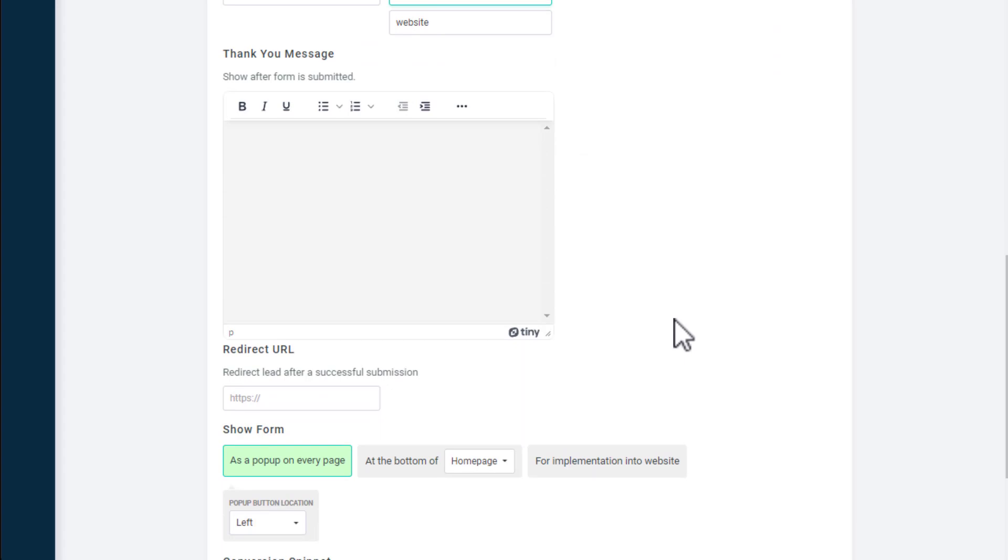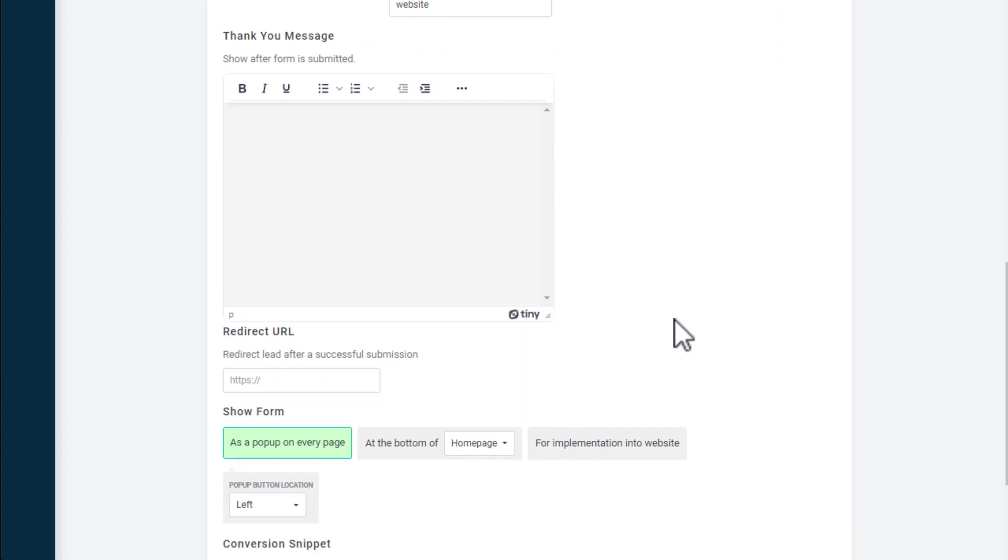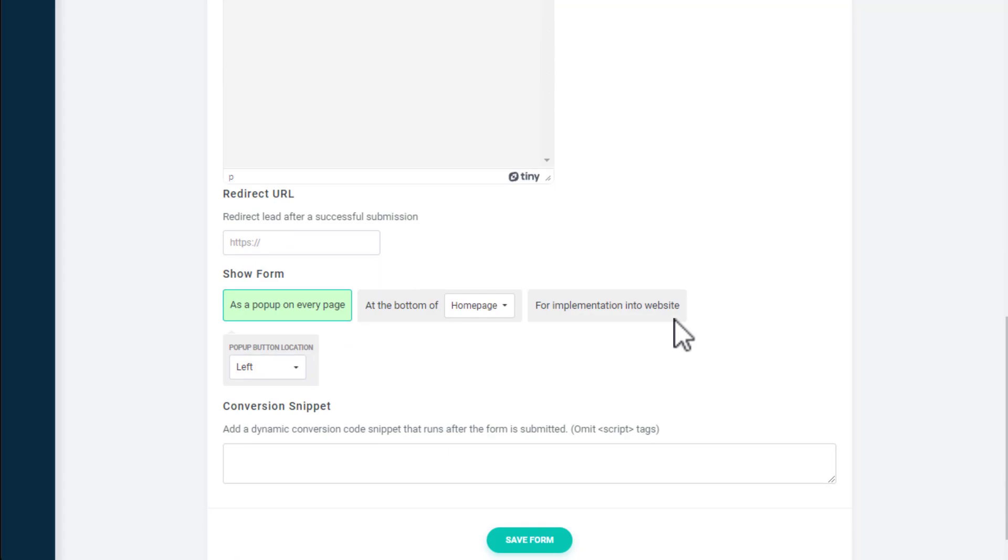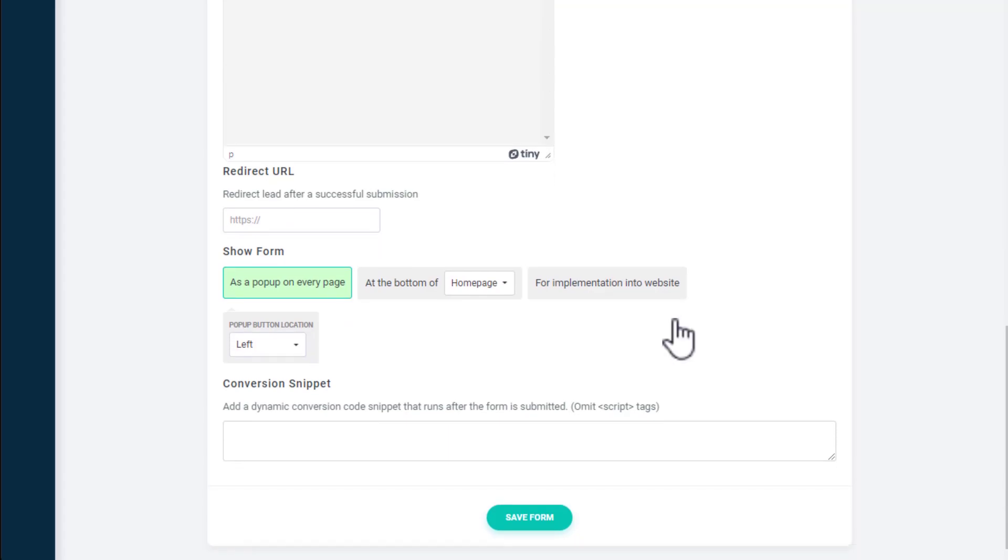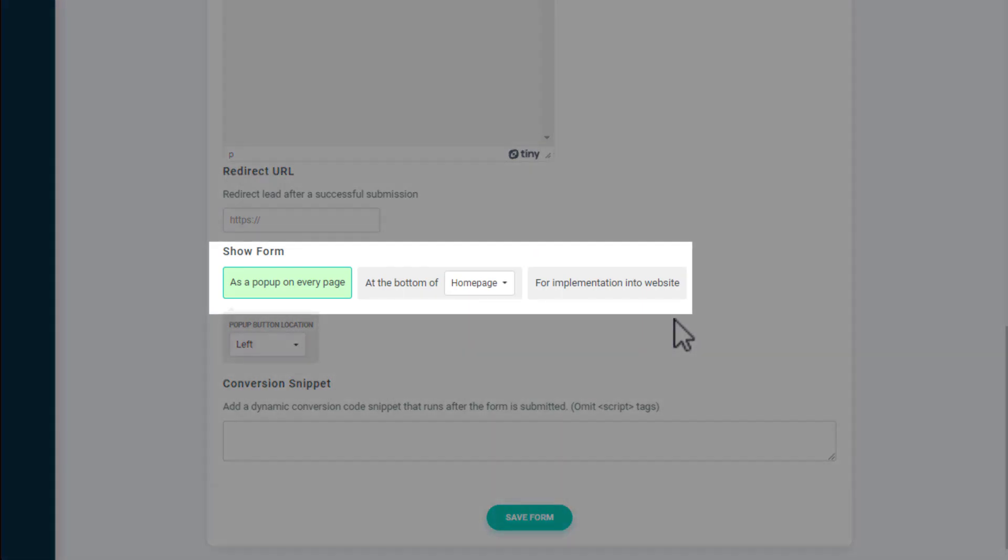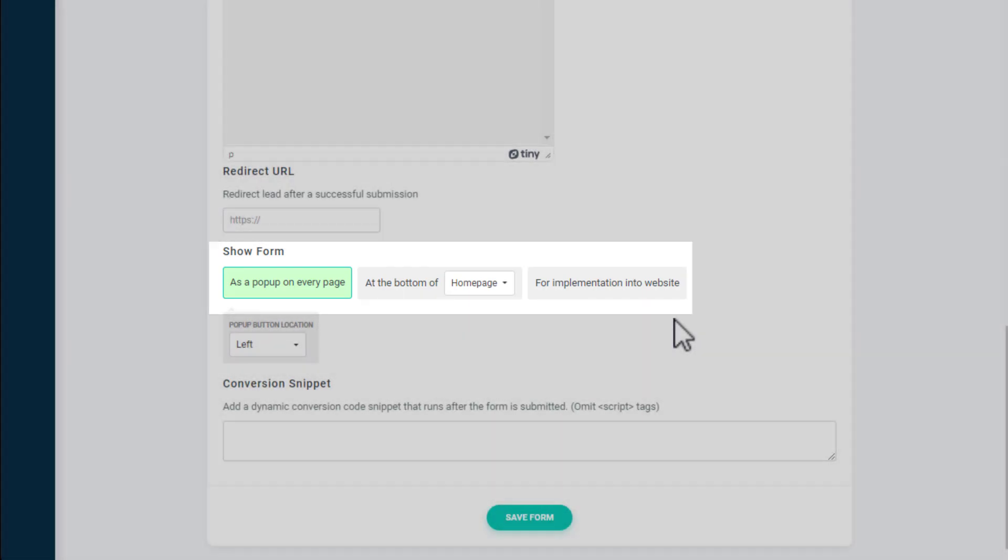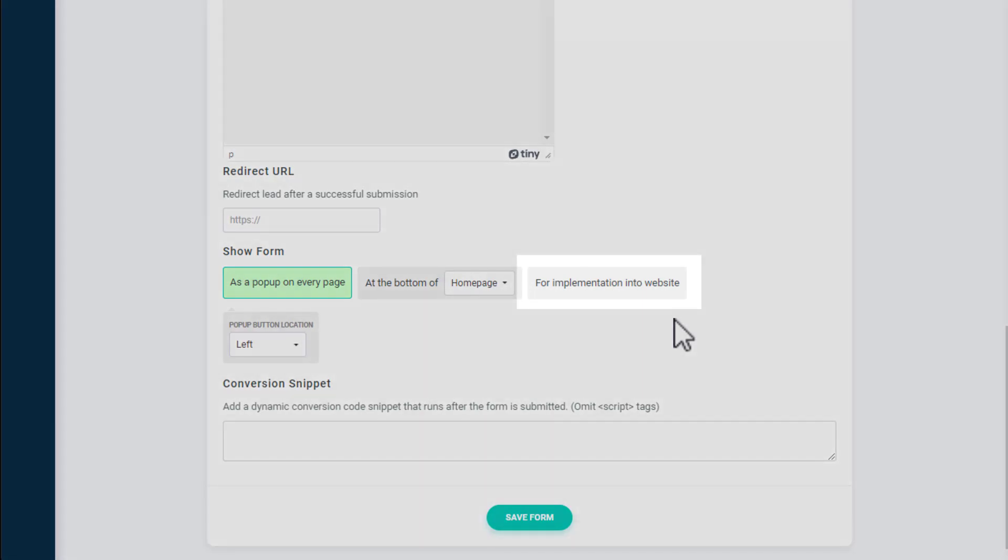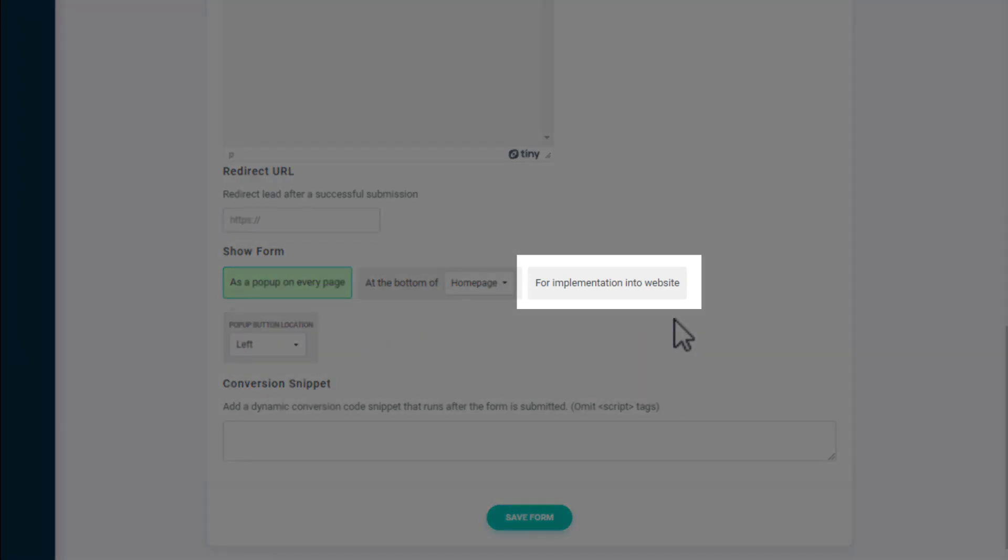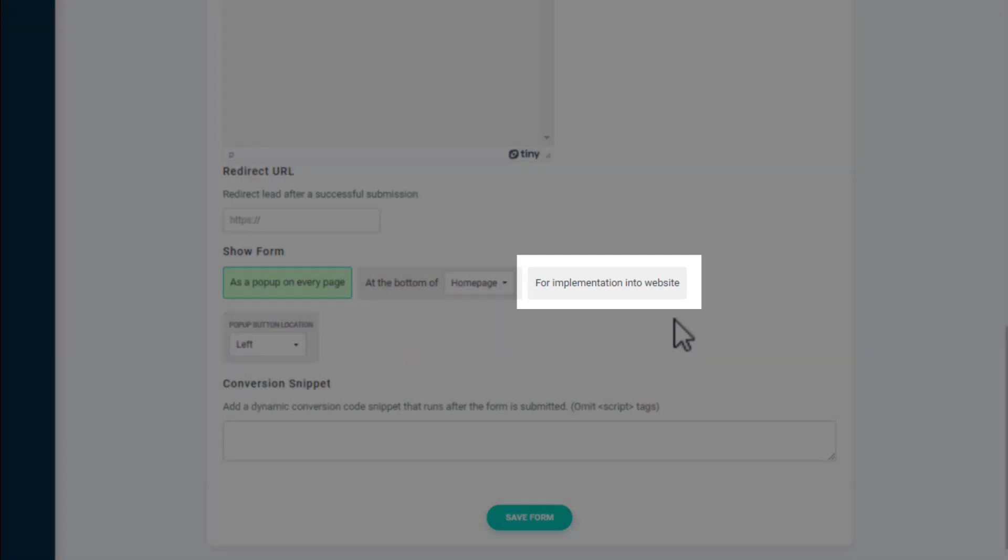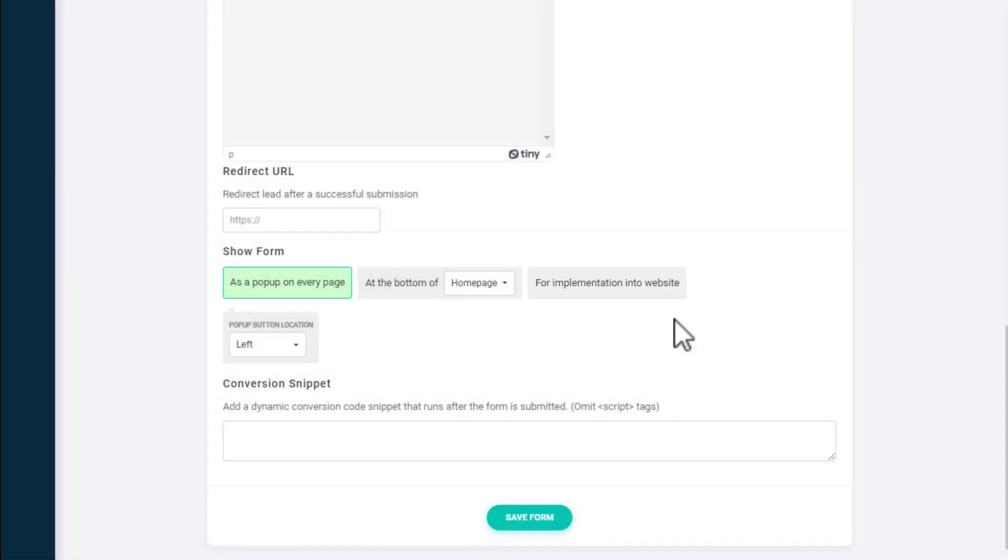Next, you can add a thank you message that will be displayed after a form is submitted and enter a URL to redirect users to a new page. In Show Form, you'll see options for where you want this form to display on your website. You can add it as a pop-up, display it on the bottom of a specific page, or select for implementation into a website. This last option means that it will only show up on your site if you add it as a content block within one of your pages.